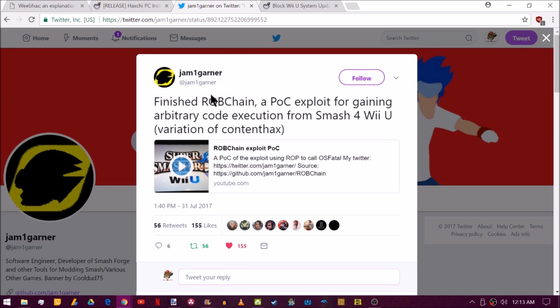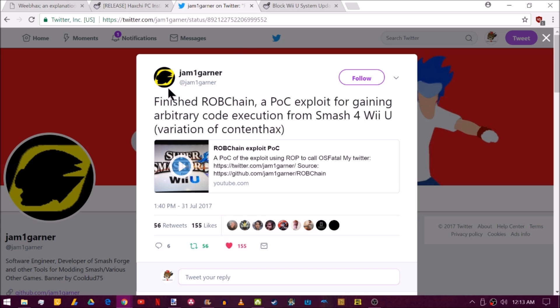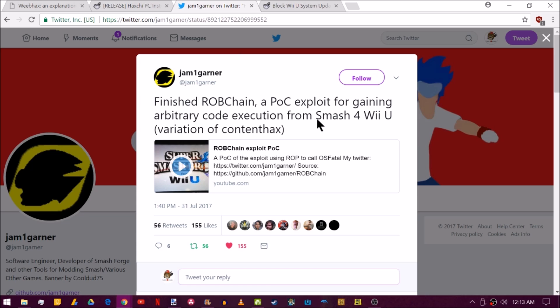We're over here on Jam1Garner's Twitter and they have posted a finished RobChain exploit, which is basically just a proof of concept for gaining arbitrary code execution from Smash Bros. on the Wii U. Now, this could potentially lead to a 5.5.2 exploit, allowing us to maybe boot into the Homebrew Launcher from Smash Bros., something that is fairly interesting since a lot of people do have the game already. They could potentially find some sort of ability to execute the Homebrew Launcher for there or some sort of Haxchi installer, anything that could be useful to us. Very cool. We'll watch the video real quick here.